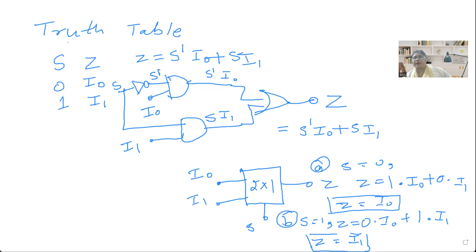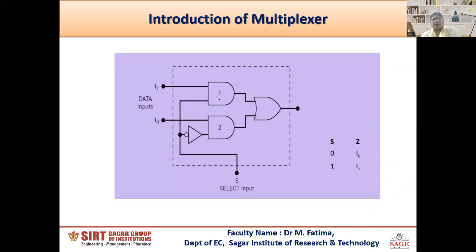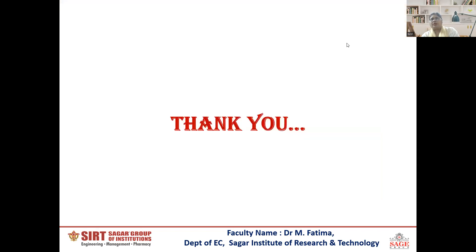So two different inputs can be connected to the output line one by one. For S equal to 0, I0 will be connected to the output, and if S equal to 1, then I1 will be connected to the output. This completes the 2-to-1 multiplexer introduction. Thank you.